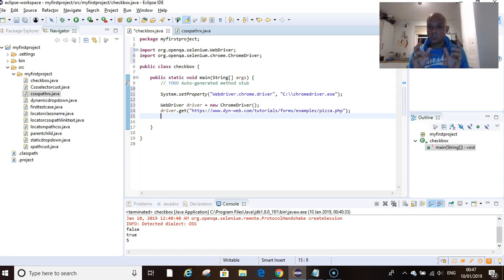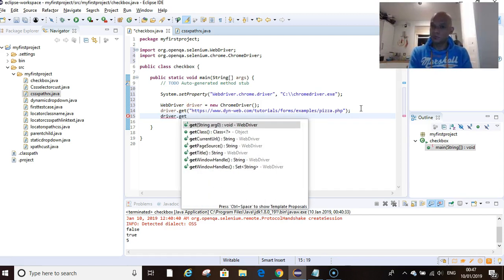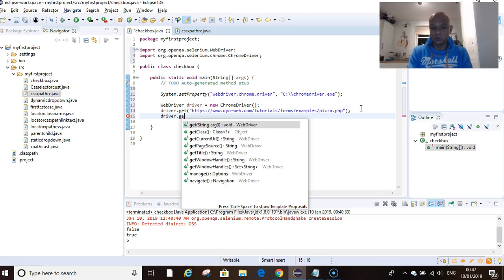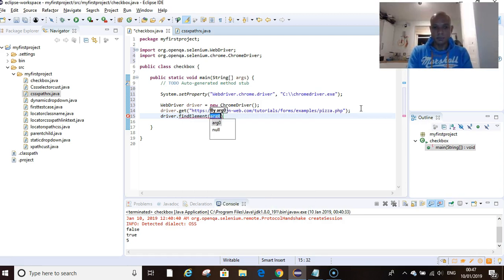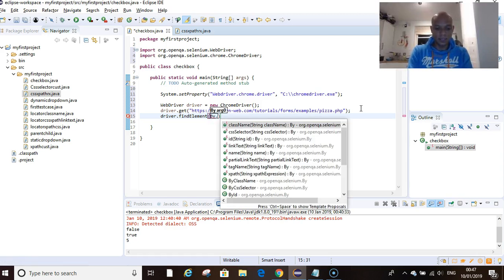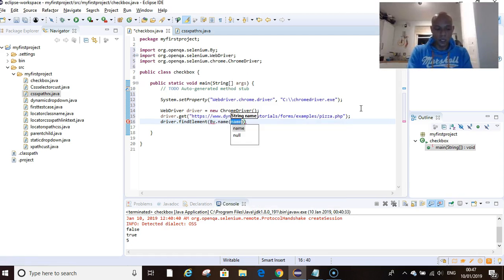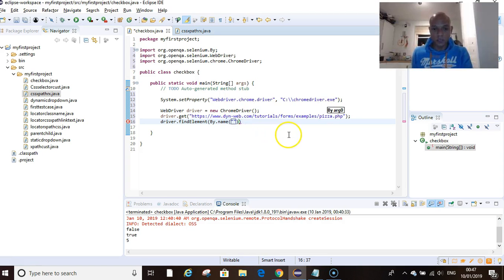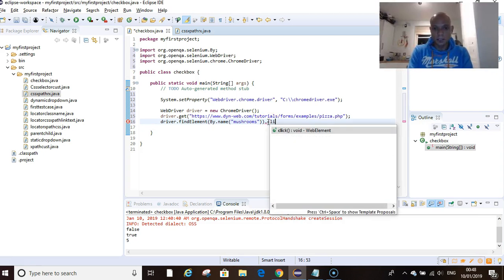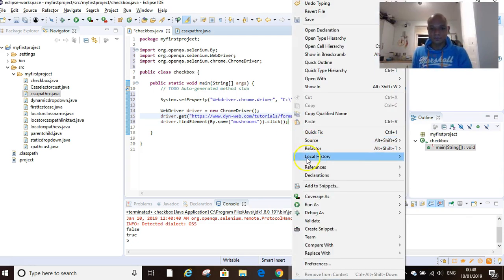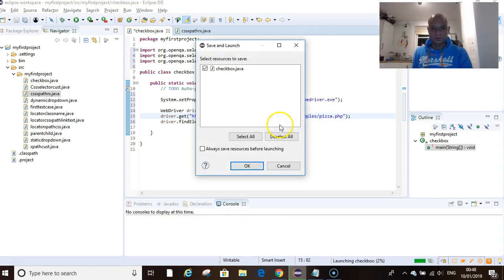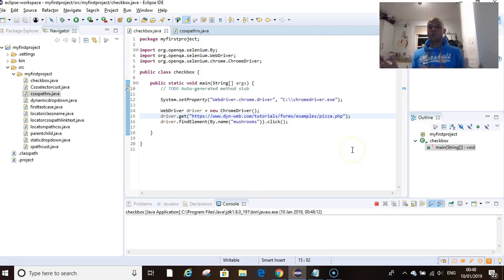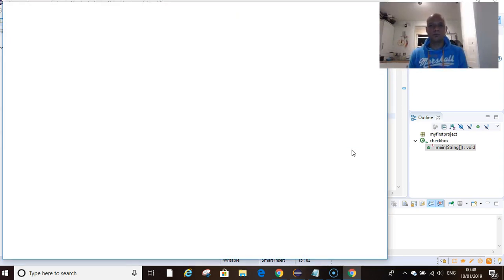What we want to do is actually select the checkbox which is mushrooms. All we do is driver.findElement, we're going by By.name, open close quotations, and in here we want to put mushrooms, and dot click. It's as simple as that.